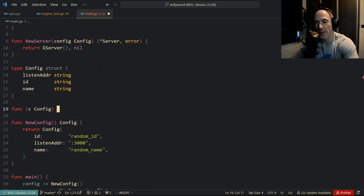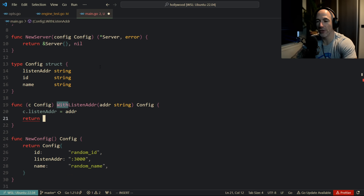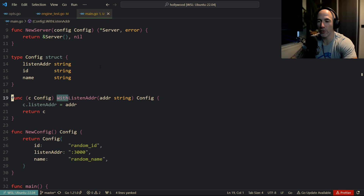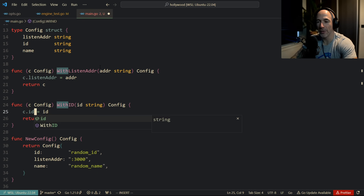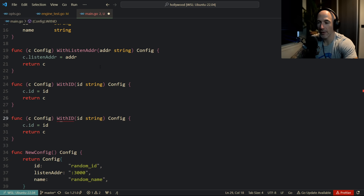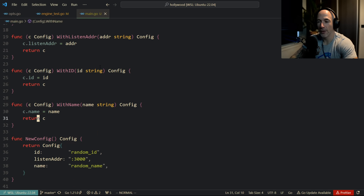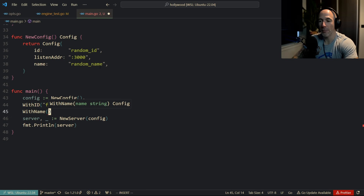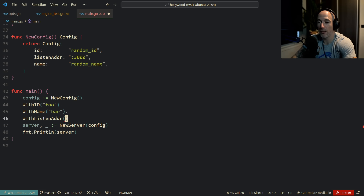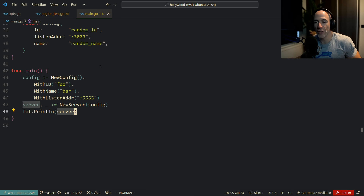So `WithListenAddr` takes an `addr` string, sets `c.ListenAddr = addr`, and returns `c`. We do the same for `WithId` — taking an `id` and returning the config — and `WithName` — taking a `name` and returning the config. Then the user can say `NewConfig().WithId("foo").WithName("bar").WithListenAddr("6655")`, and it's basically going to overwrite the default configuration with the user's values.